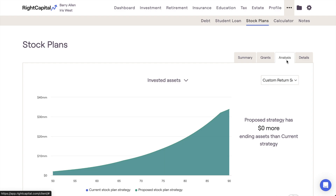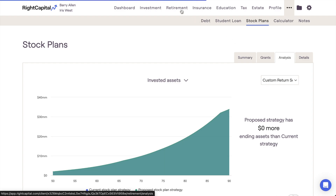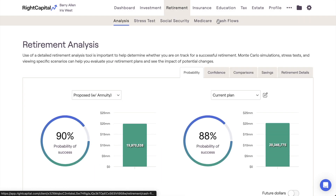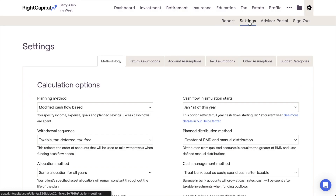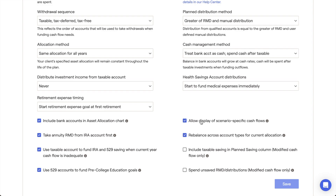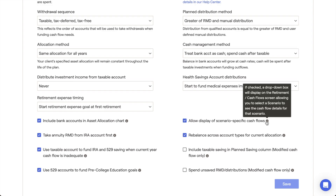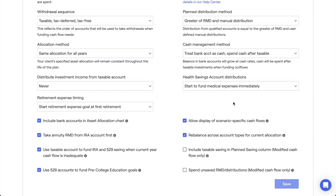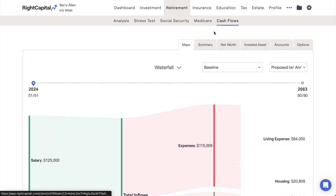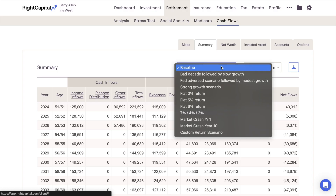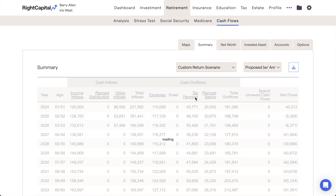Lastly, return scenarios can be optionally implemented within the Retirement Cash Flows module. Although not enabled by default, you can choose to enable return scenarios here by checking a specific setting within the client plan. Navigate to the gear icon in the upper right, click into the Settings Methodology tab, and scroll down until you find the setting labeled Allow Display of Scenario-Specific Cash Flows on the right-hand side of the page. By checking the box next to this setting and then clicking Save in the lower right, you'll have the ability to toggle between your return scenarios within each of the different cash flow tables using a dropdown menu near the top of the page.